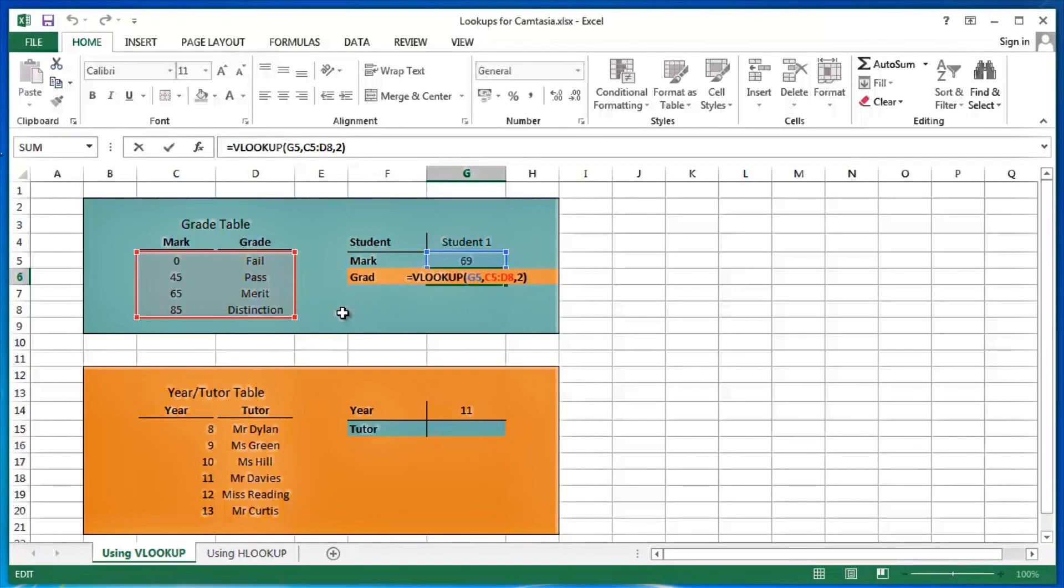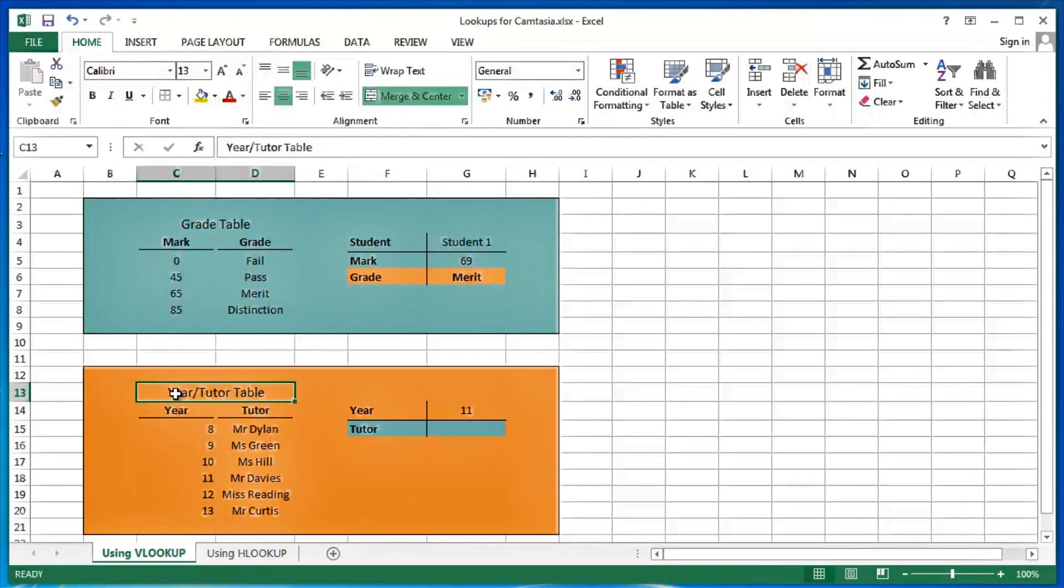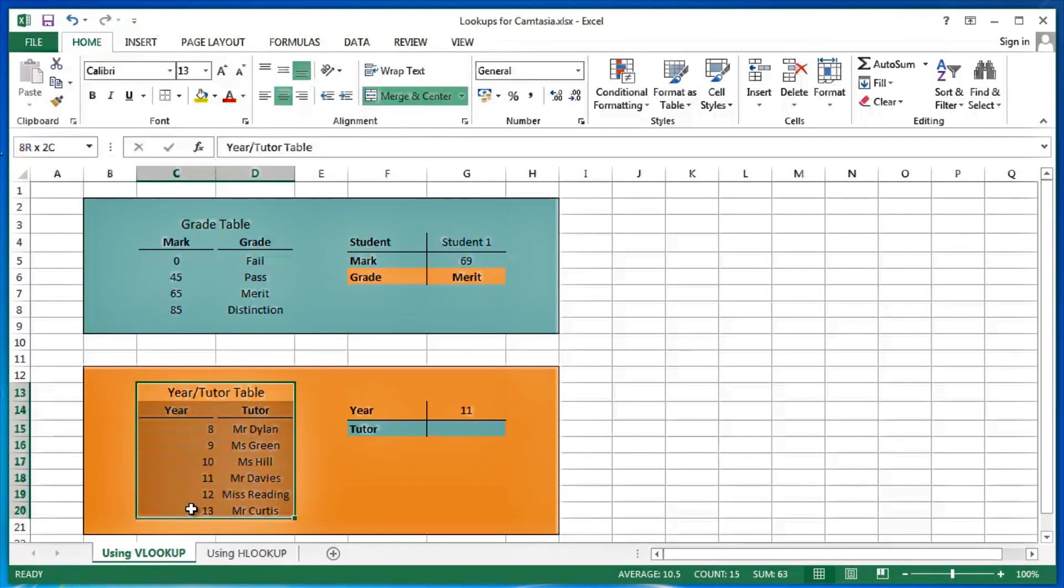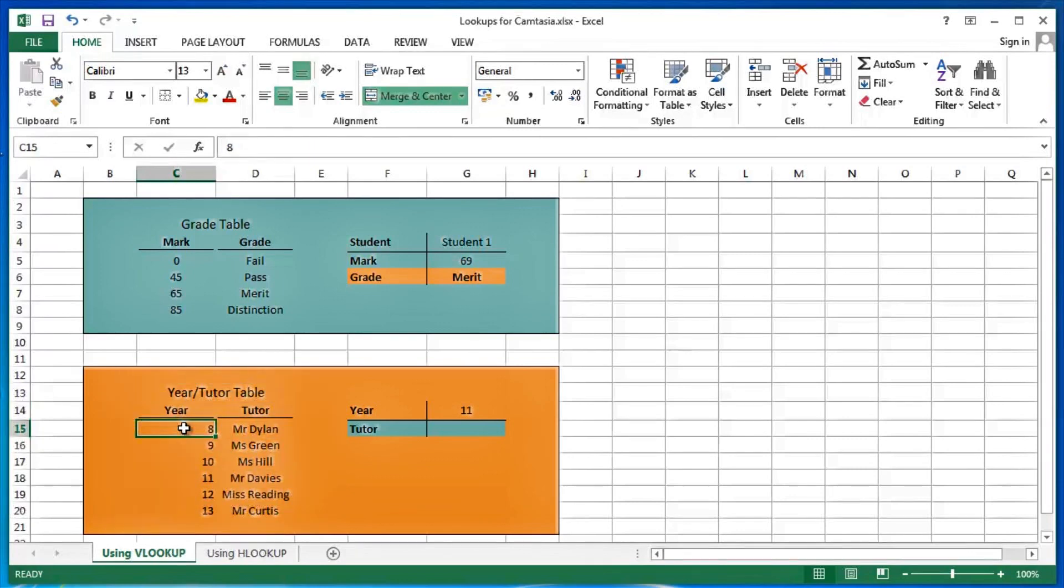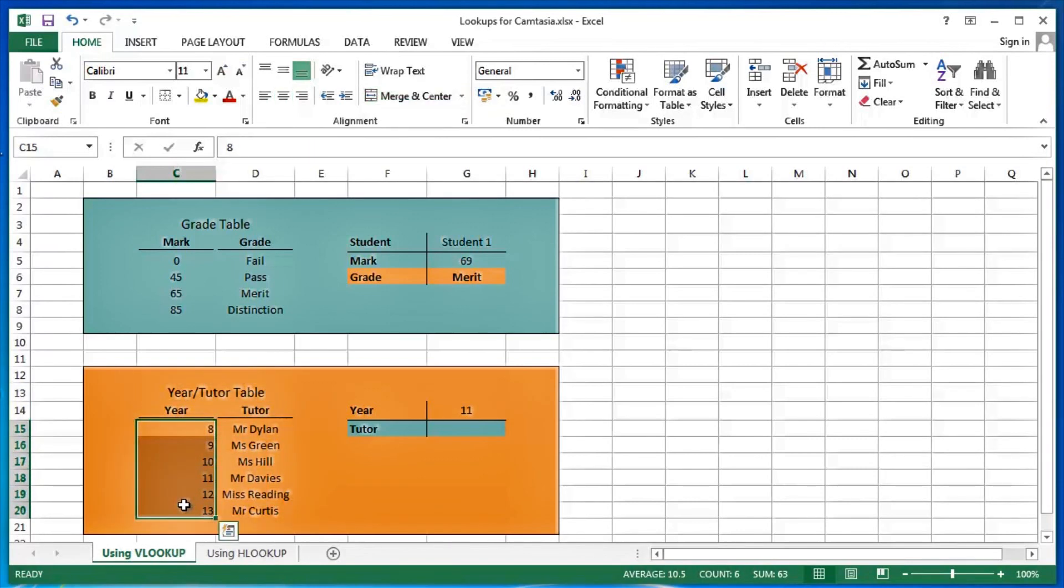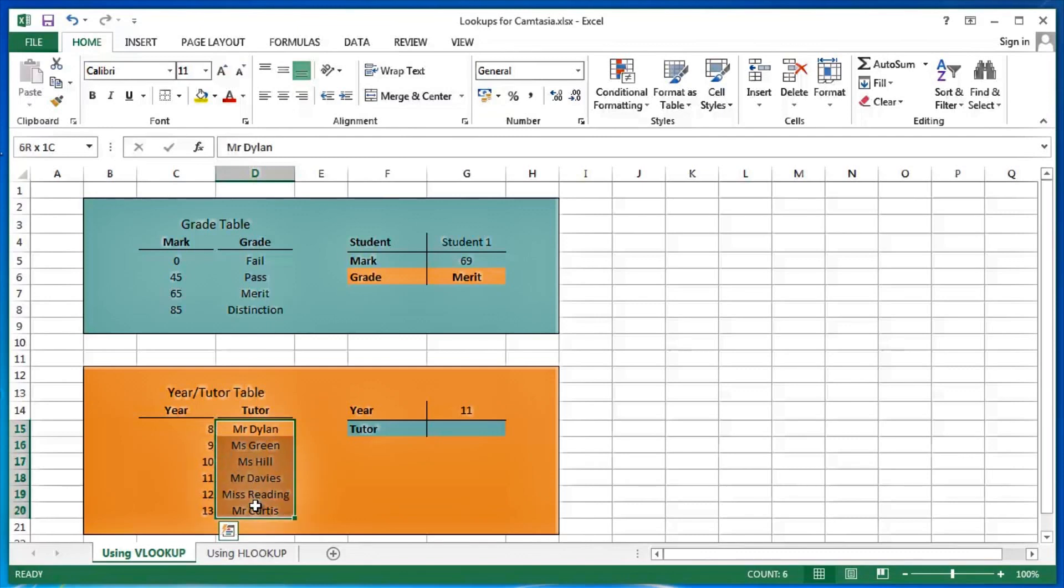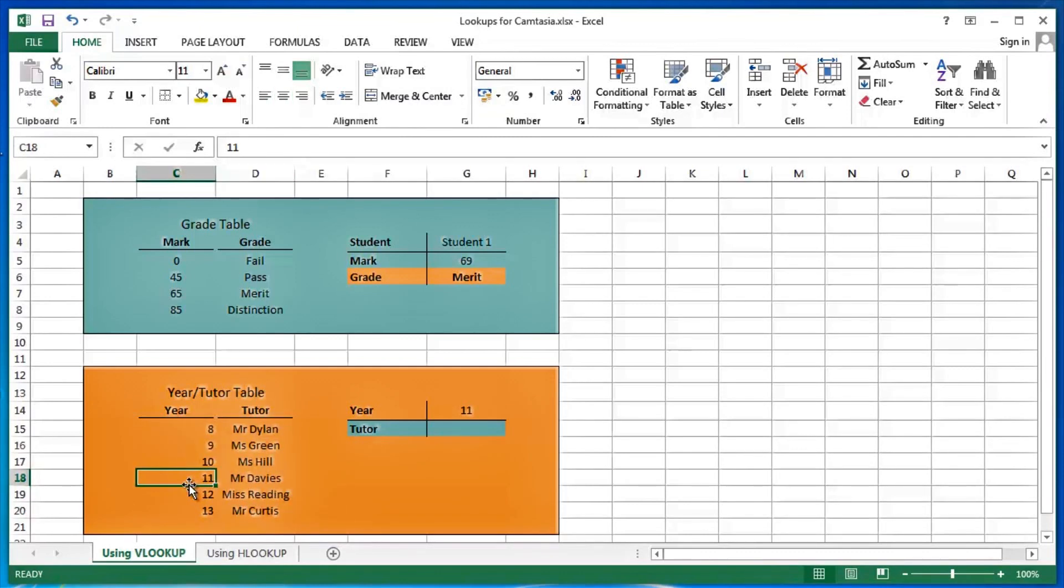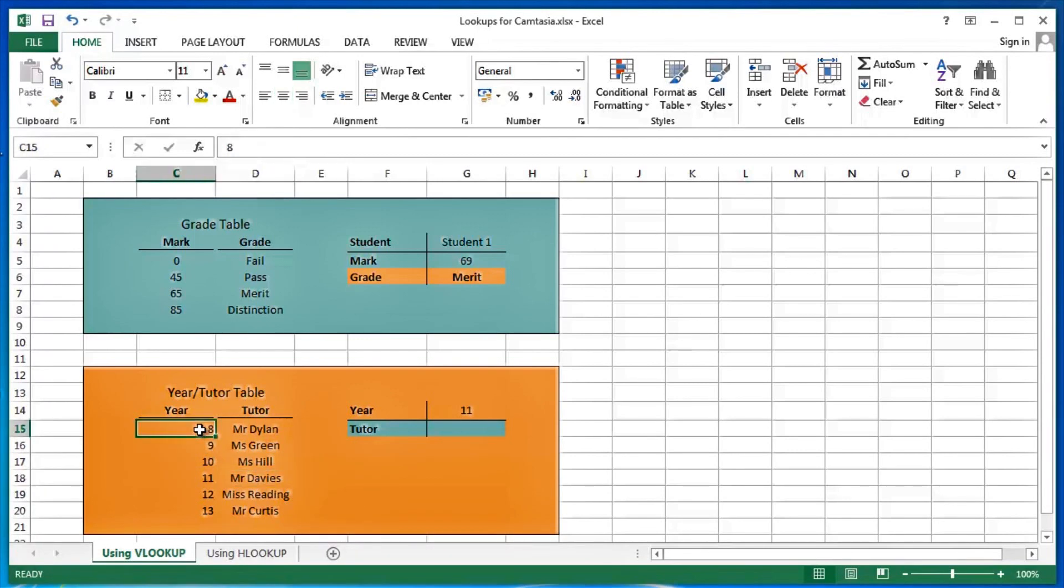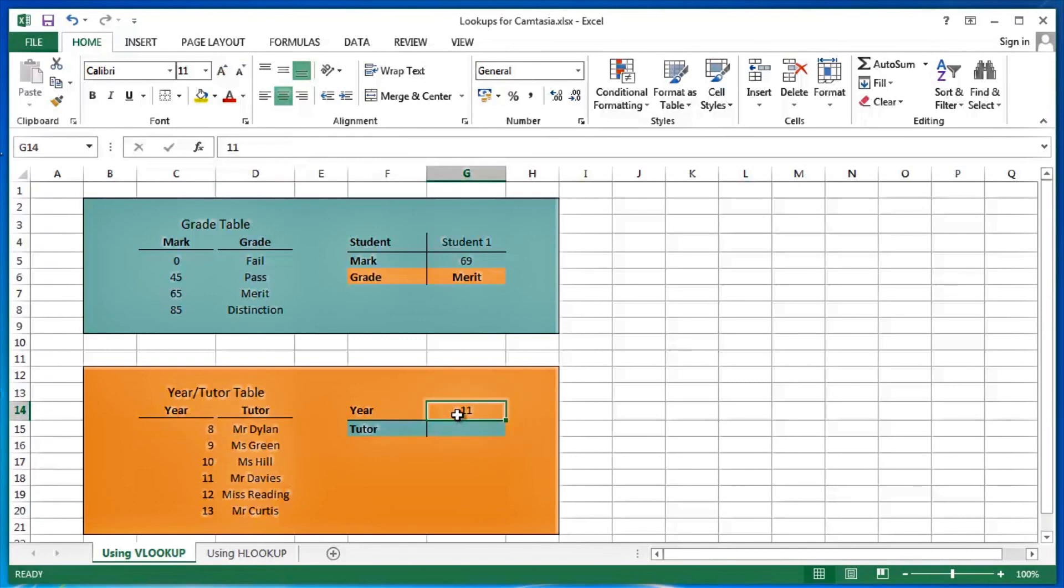Now my second example is all about years and tutors. So we have a year under tutor table, series of years, school years for example, series of tutors. So for example, year 11 is tutored by Mr. Davis. Year 8 is tutored by Mr. Dillon. Now there's a year 11 in here at the moment and I would like to determine who actually tutors year 11.